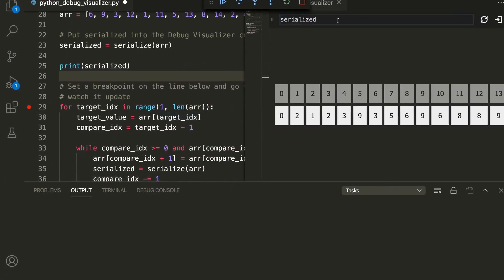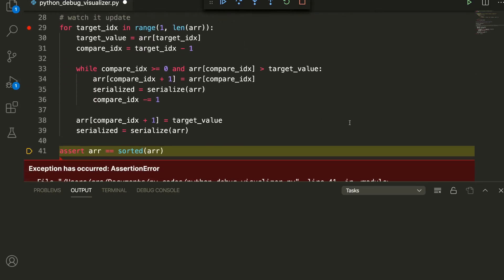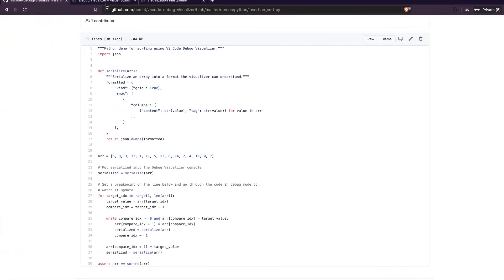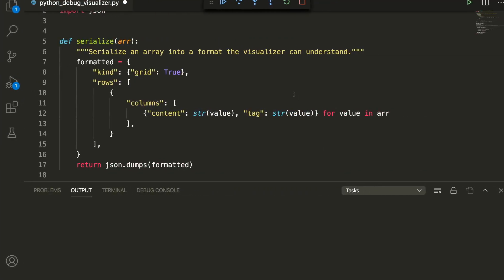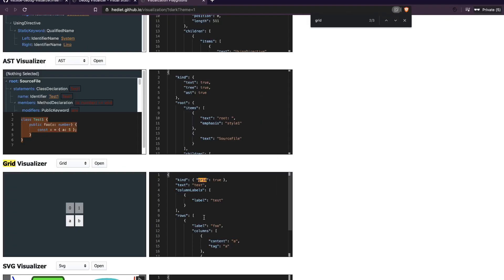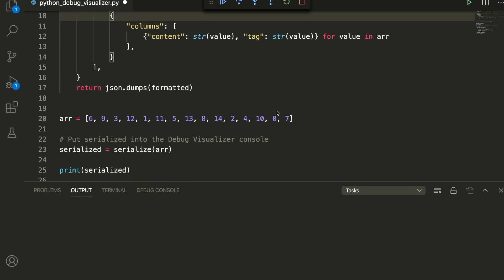Let's look at the code structure. The biggest caveat is that currently you must provide a JSON object in the format that is supported by the specific visualizer you want to use. For example, if you're using a grid visualizer, your JSON must match the grid format. If you're visualizing an abstract syntax tree (AST), the format is different. For a Plotly visualizer, you need yet another format — your JSON must match the expected structure.